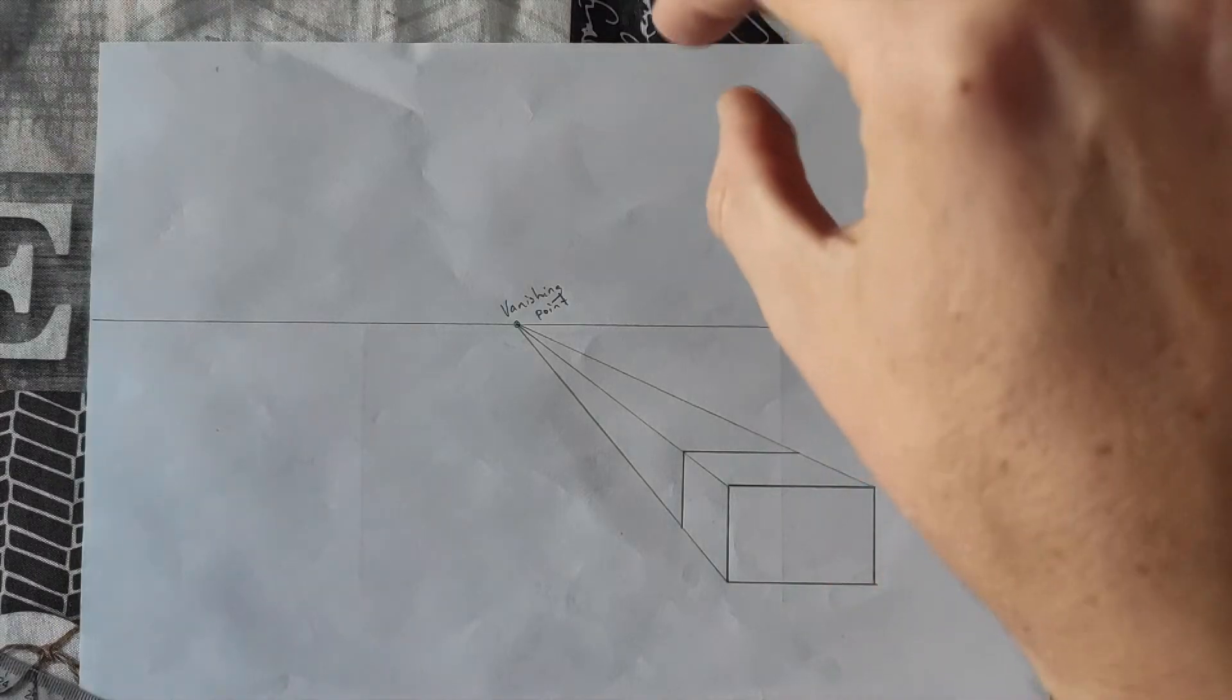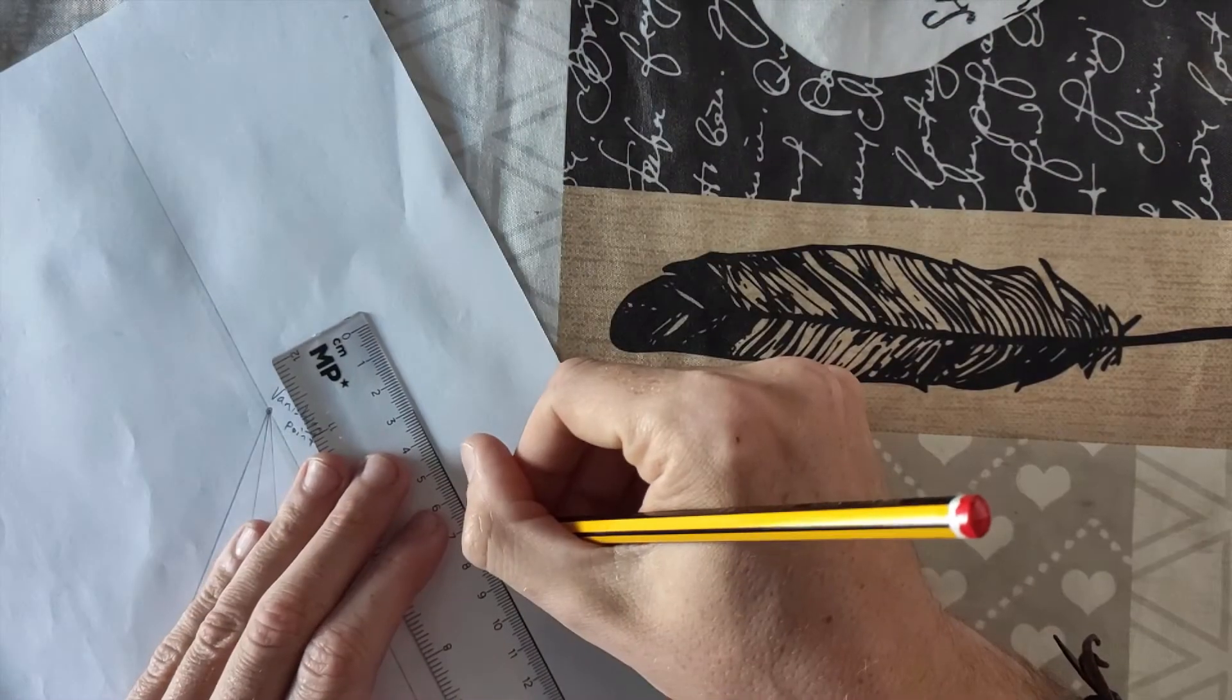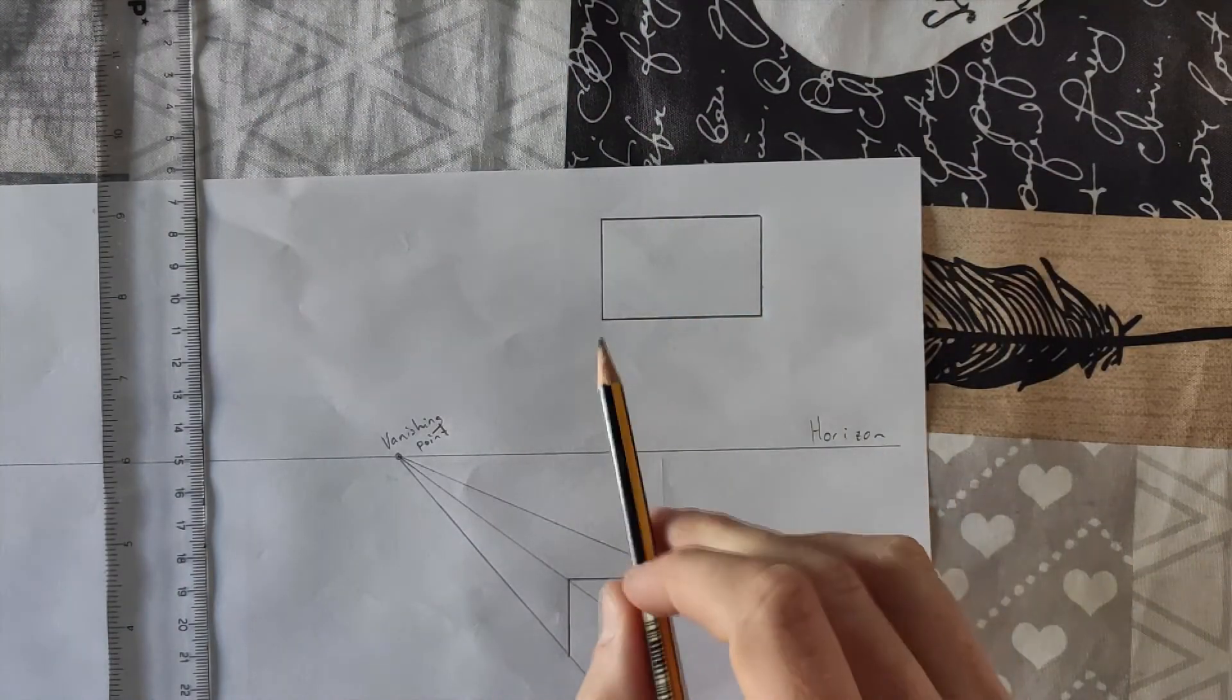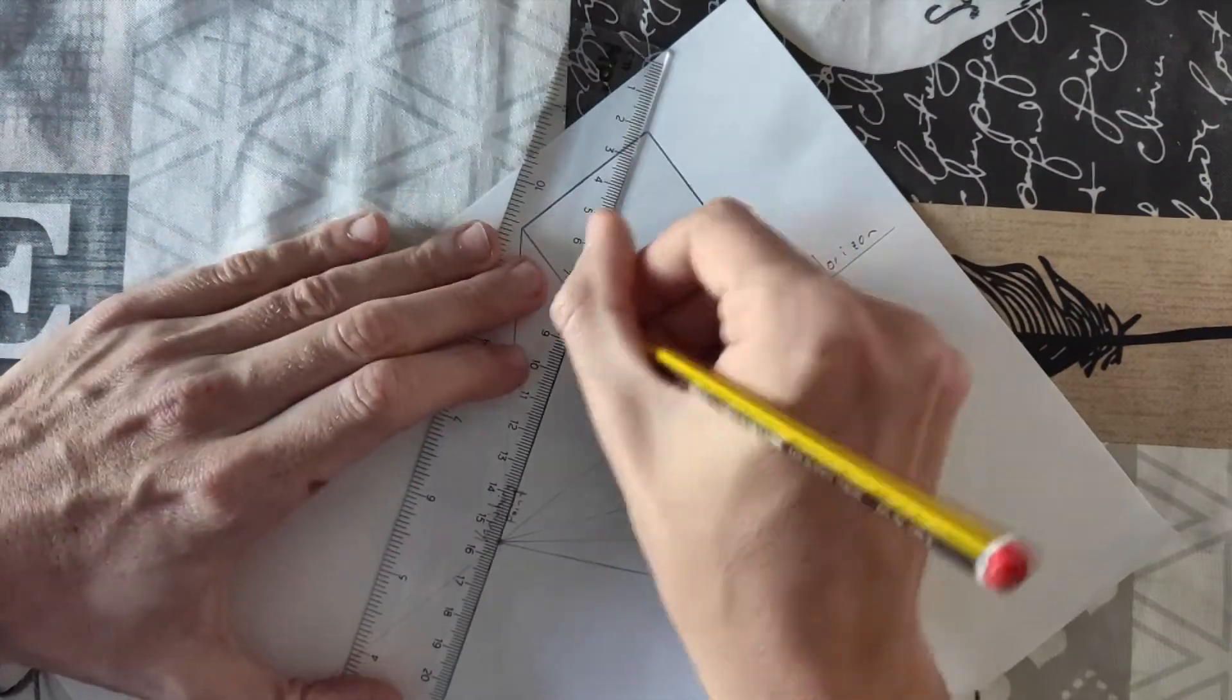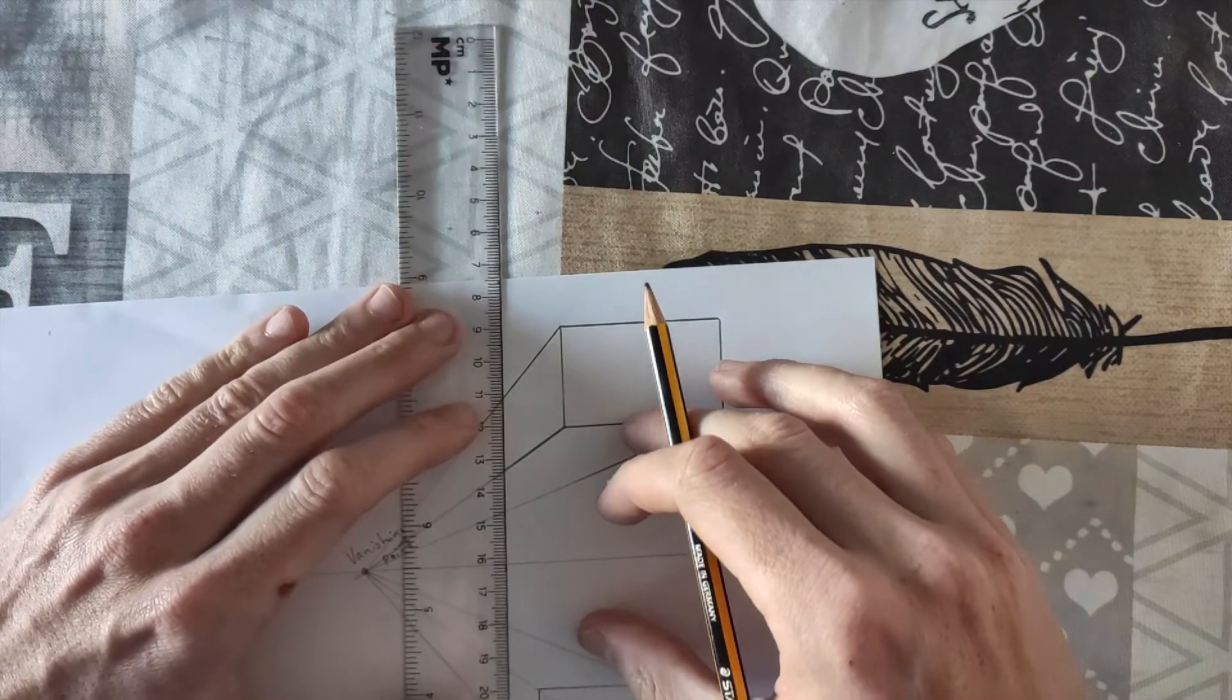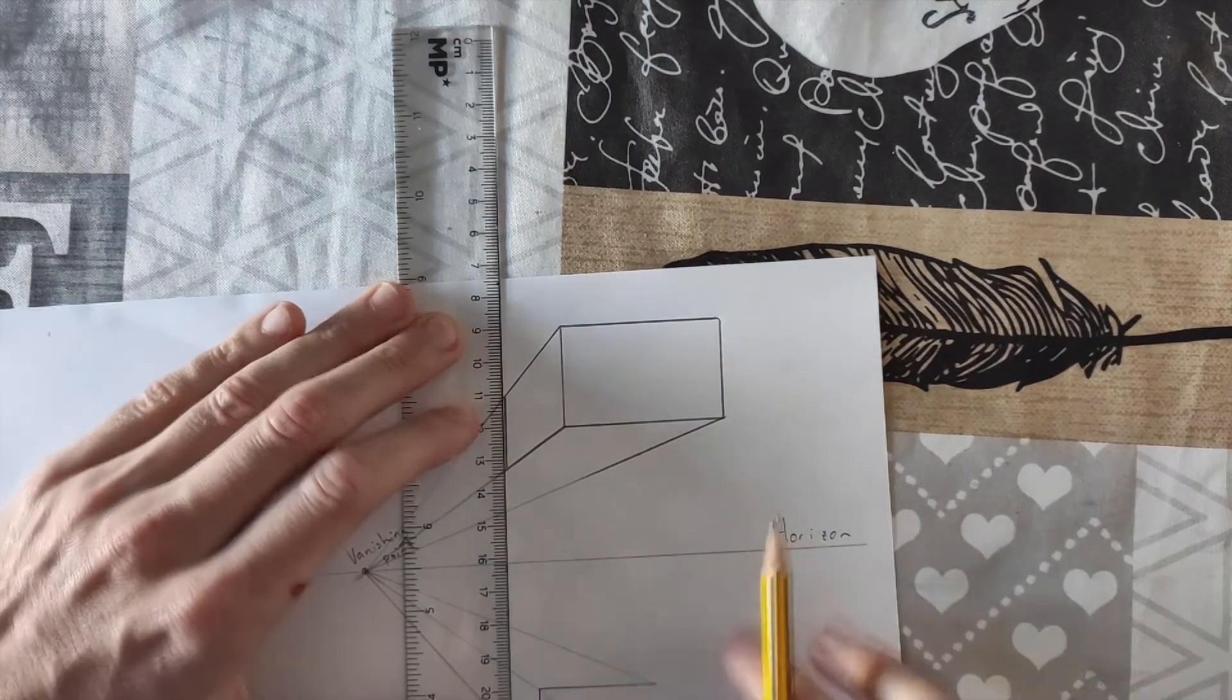Let's make a box here, and you will see the difference. So as you know, first of all, the rectangle. And now, three lines going to the vanishing point. And again, vertical line. And horizontal line.